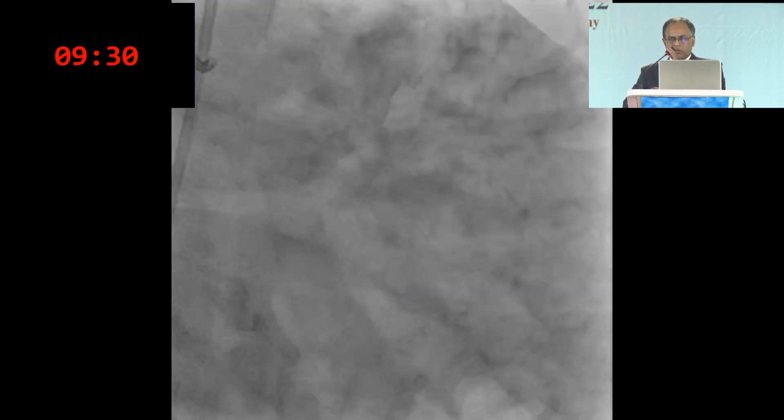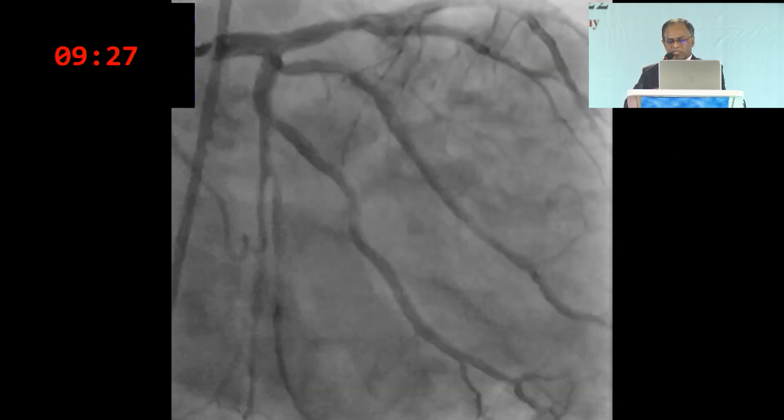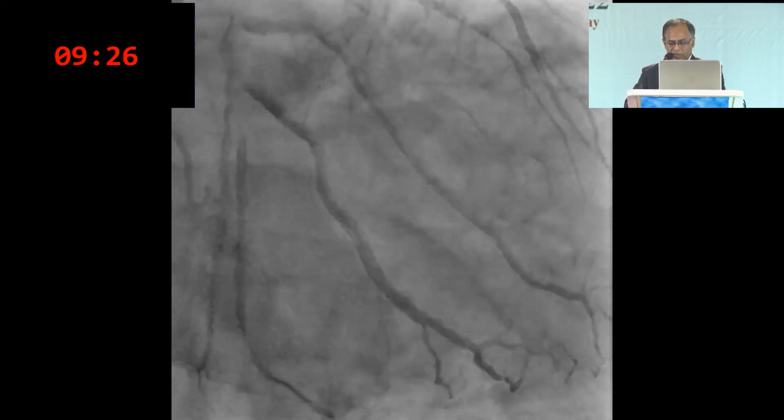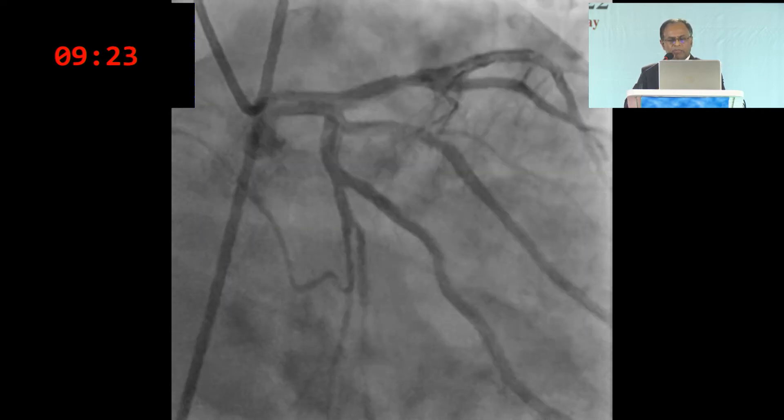Because most SCAD cases do not require stenting — they heal spontaneously without any intervention.